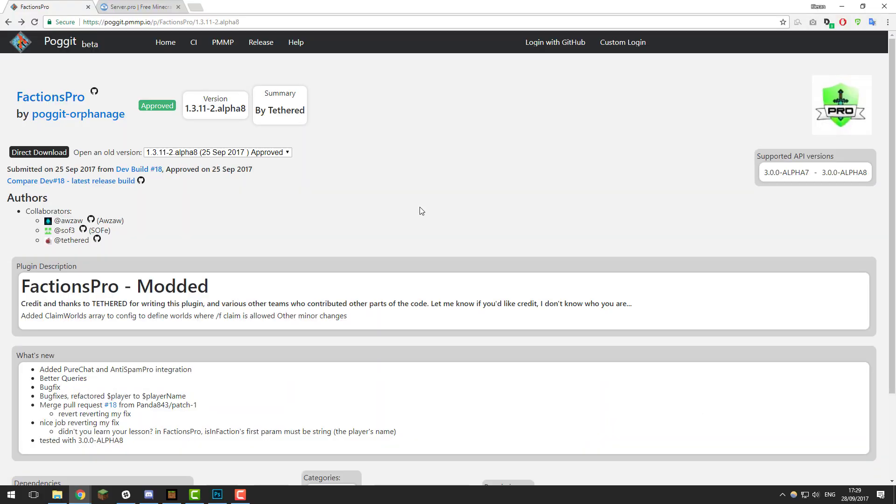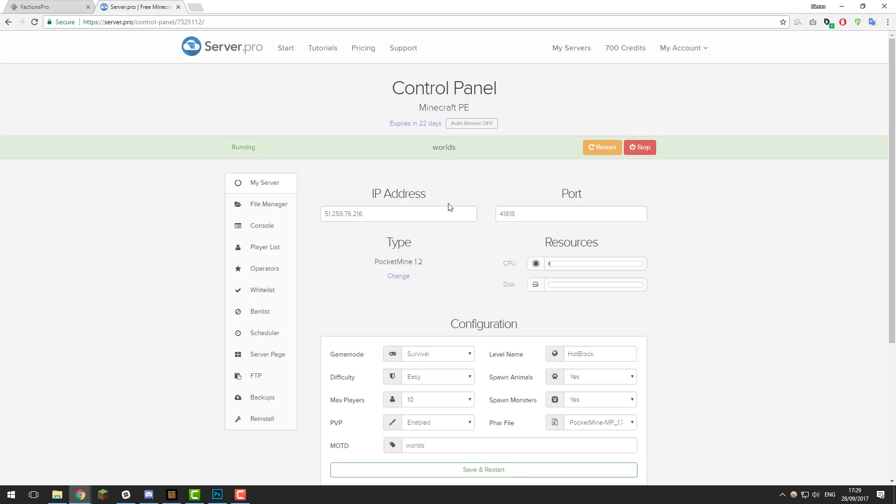Hello, this is Kieran from Server Pro and today we're back with another tutorial. We're going to be teaching you how to set up factions on your Minecraft Pocket Edition server. Let's get straight into it.